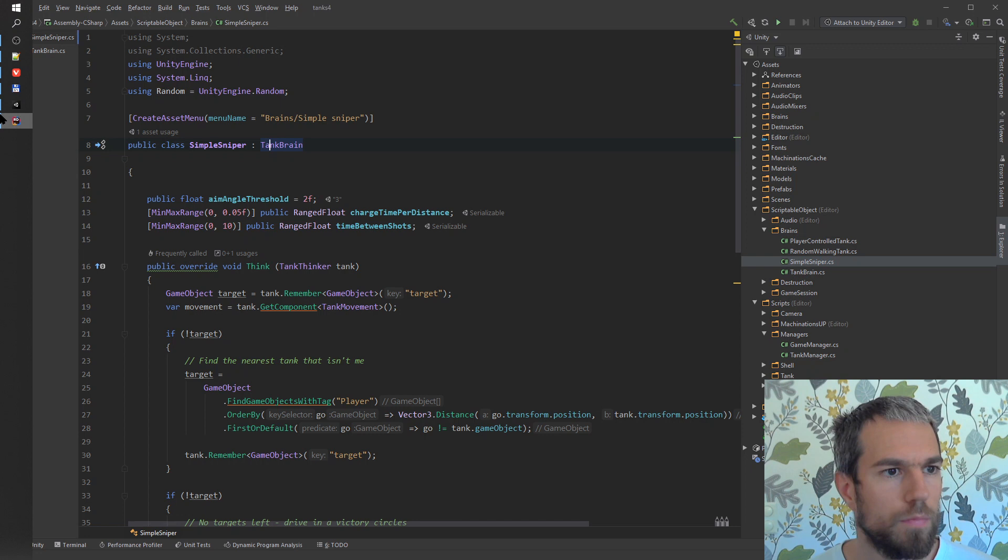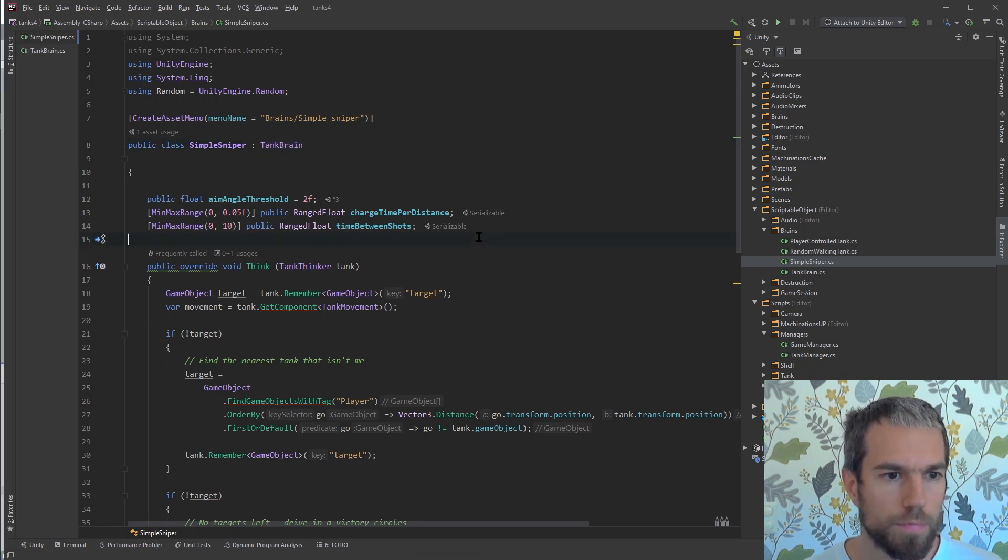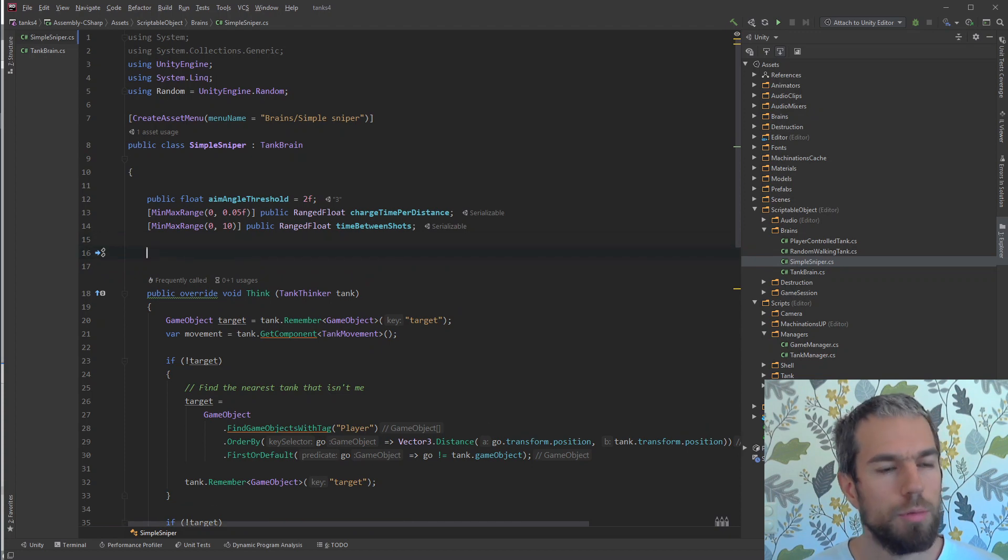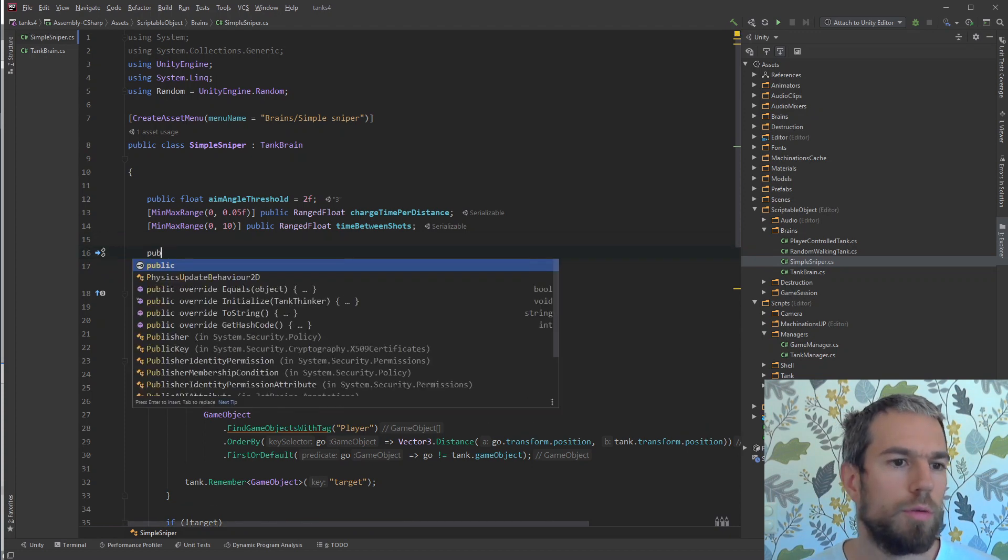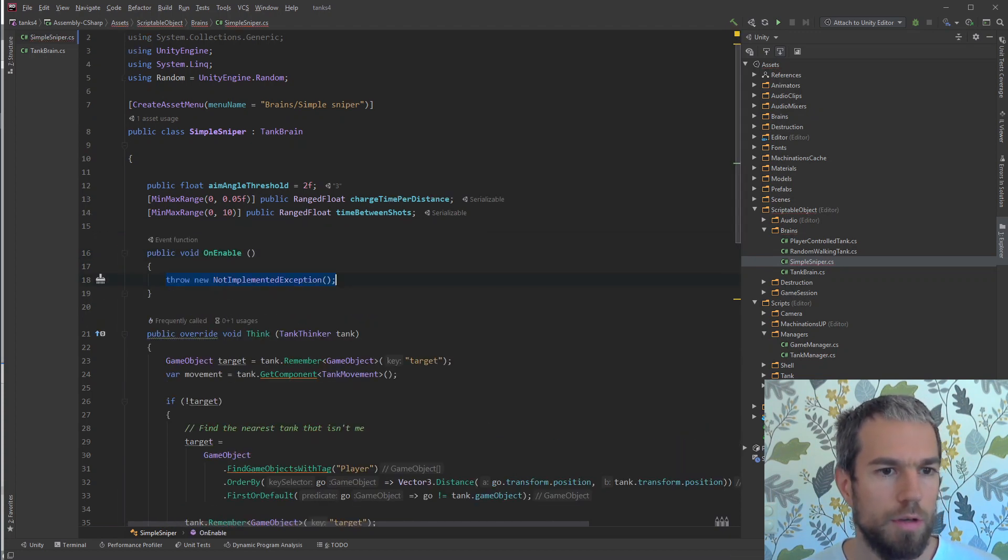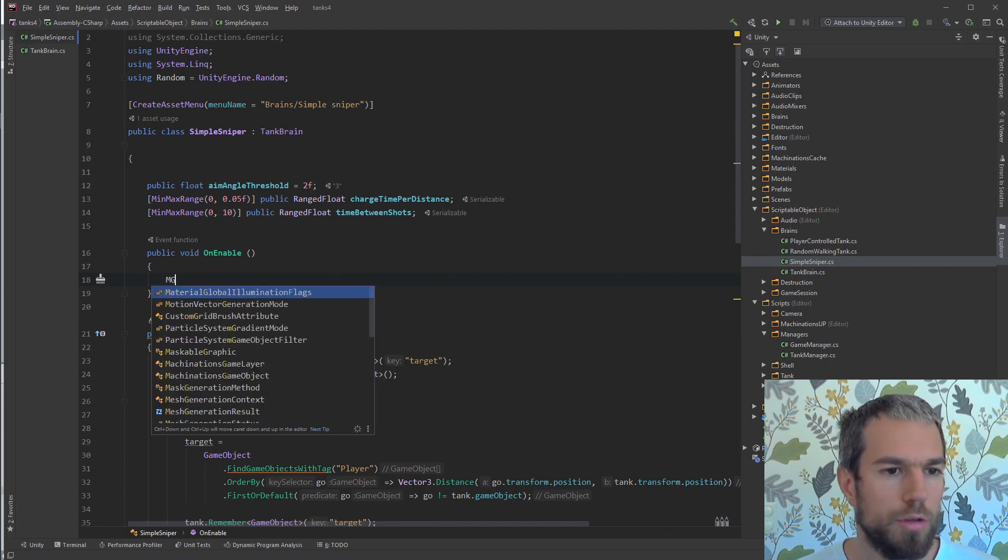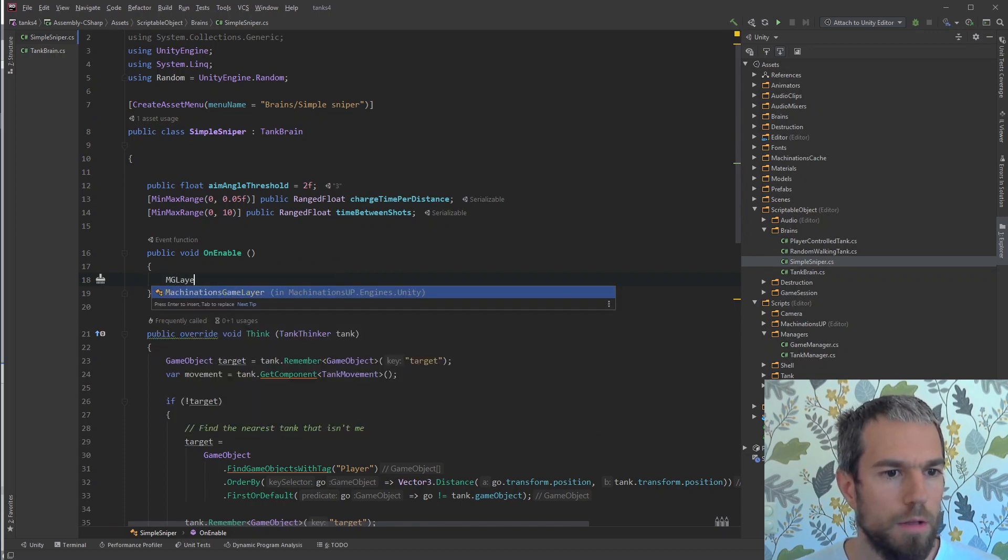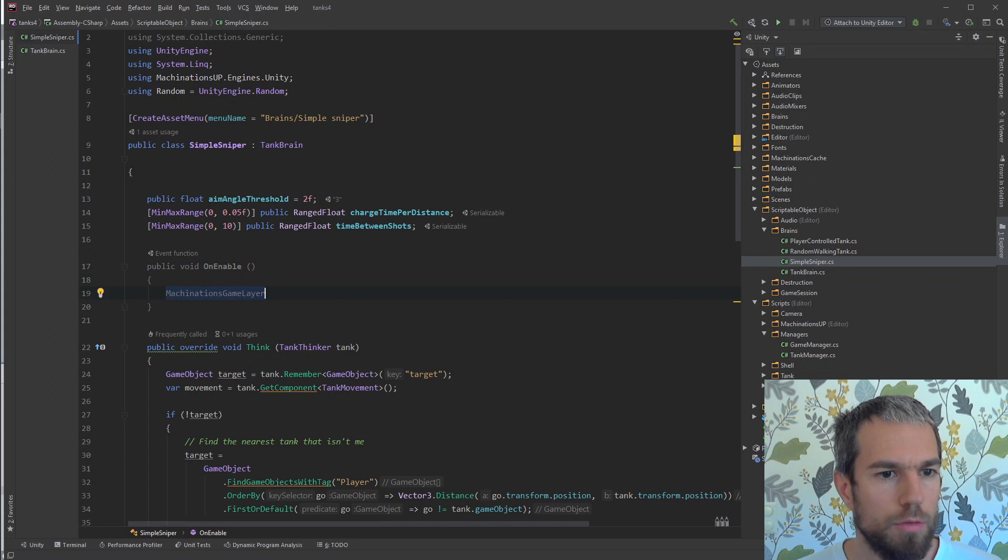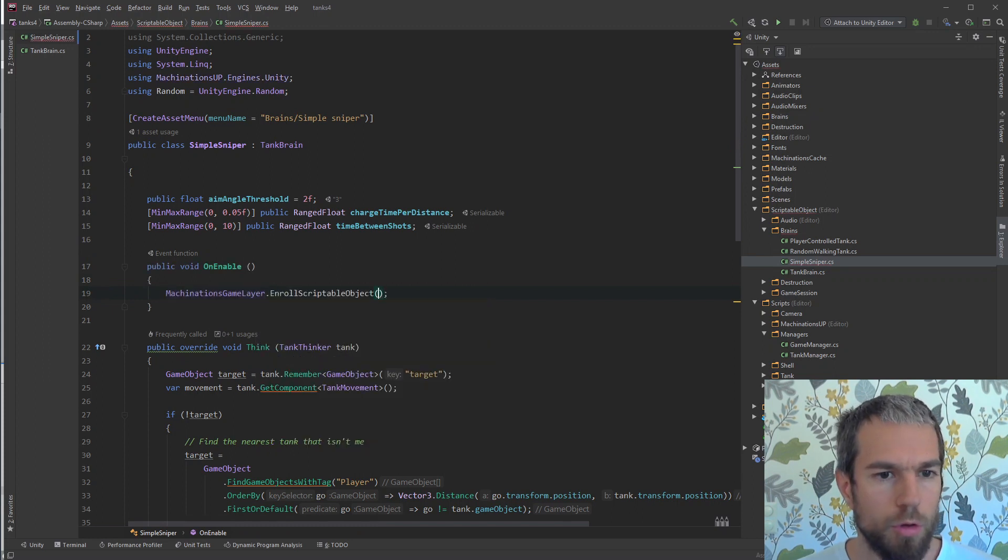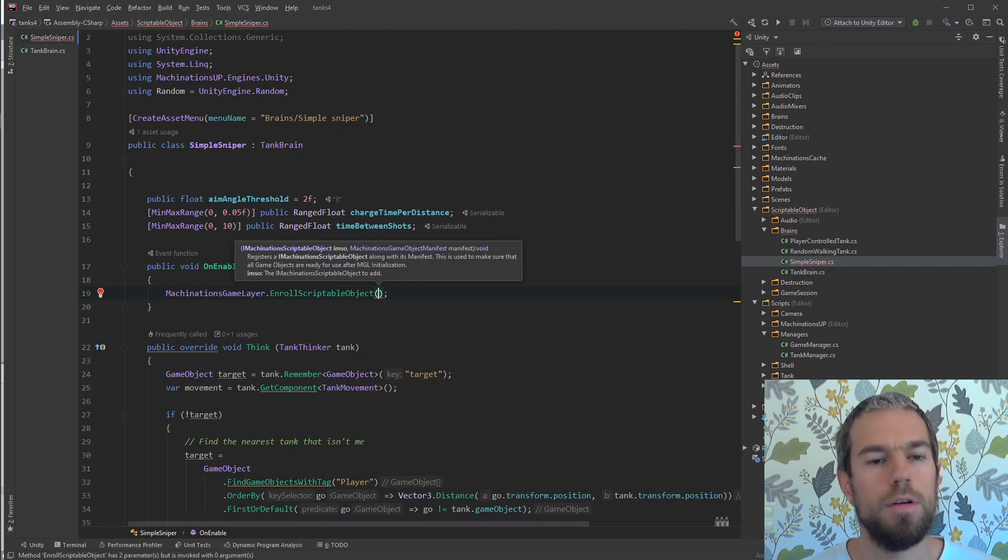Alright, so now let's get coding. The way we connect a scriptable object to the machinations backend is by using the onEnable method. This method is called when the scriptable object is created. We will use Enroll scriptable object from the machinations game layer to enroll this object.